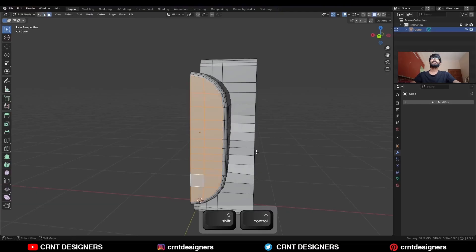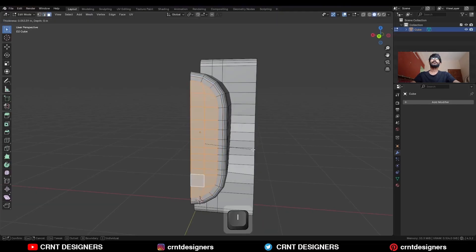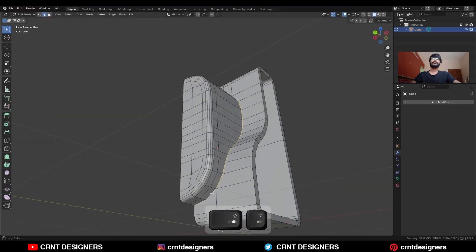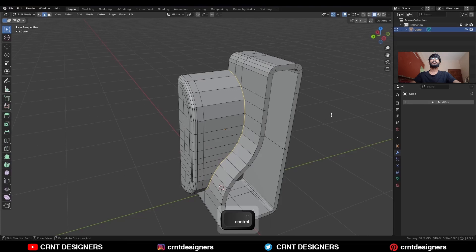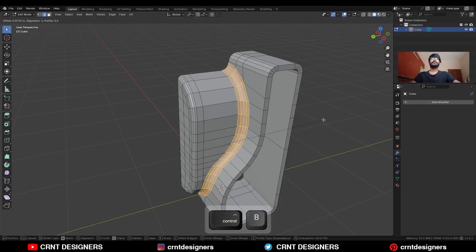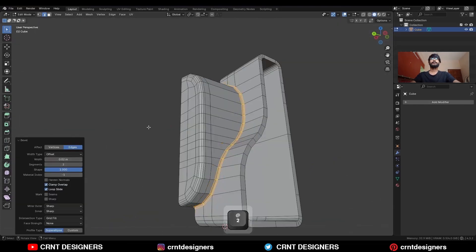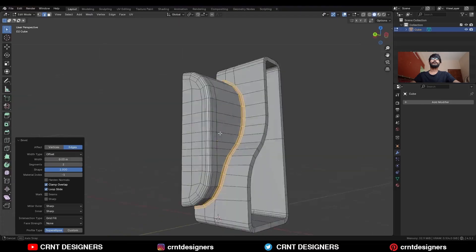Then select these faces and use the inset operation. Then select this edge loop and Ctrl+B to add a bevel on it. Then use the inset operation to scale it along the normal — the Shift factor should be 1. Add a two-segment bevel and give the proper thickness.